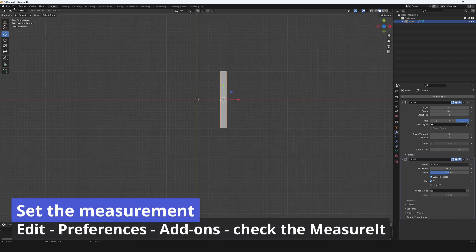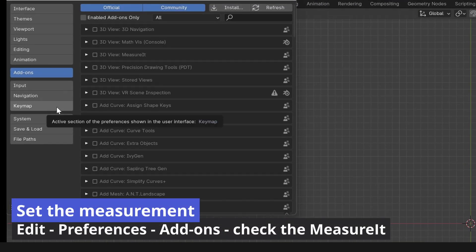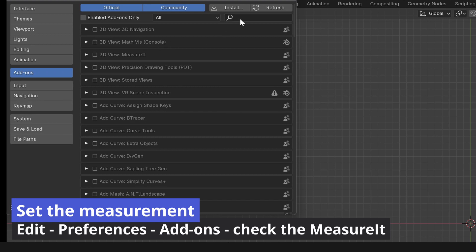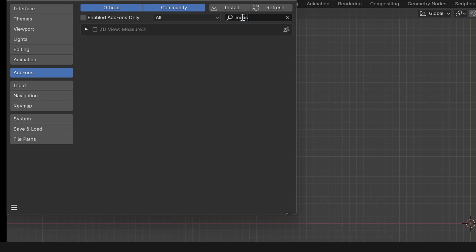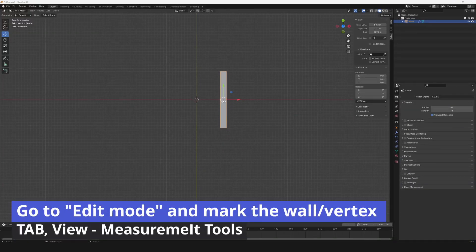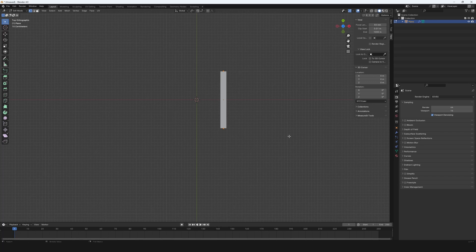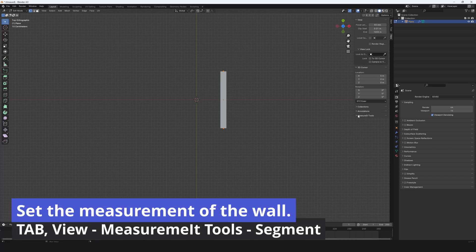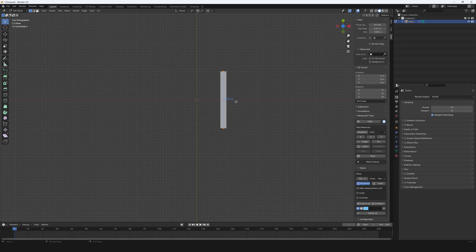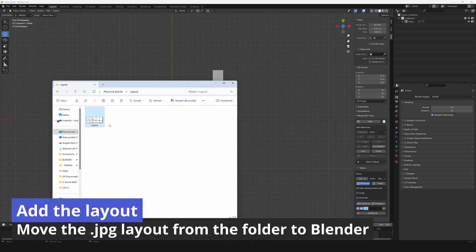Set the measurement. Go to edit, preferences, add-ons, find the measure it tool and check it. Go to edit mode with tab and mark the wall. Set the measurement of the wall. Go to view, measure it tools and set the segment. Add the layout.